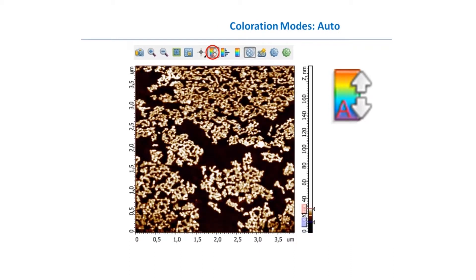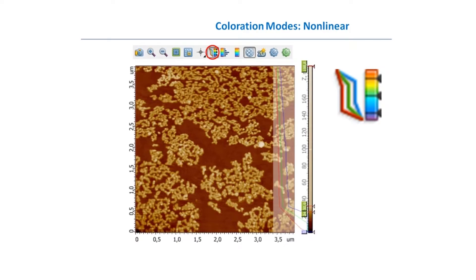Another way is to use the automatic button, which automatically cuts off a dedicated percentage from the histogram of the image, so pixels not in the main part of the histogram are not colorized. This percentage can be adjusted in settings.